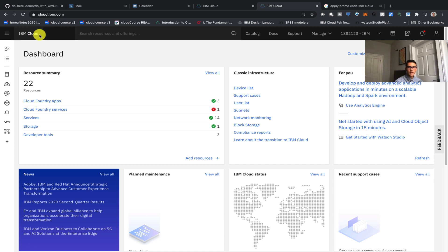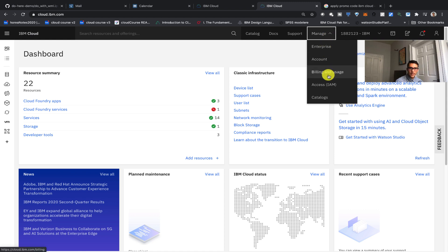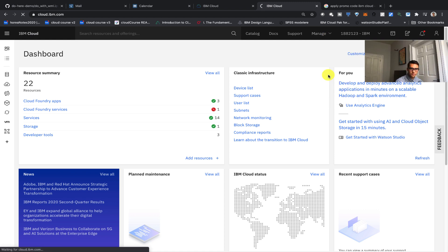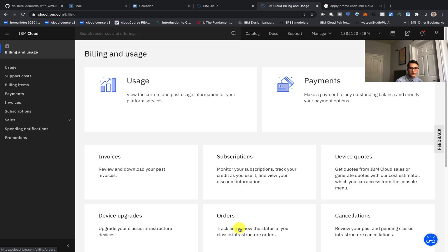So firstly let's go into billing. We can click on this manage tab at the top and we can click on billing and usage. This will take us to the billing landing page where we can quickly change our payments or usage and then see more things such as orders, subscriptions, and quotes.